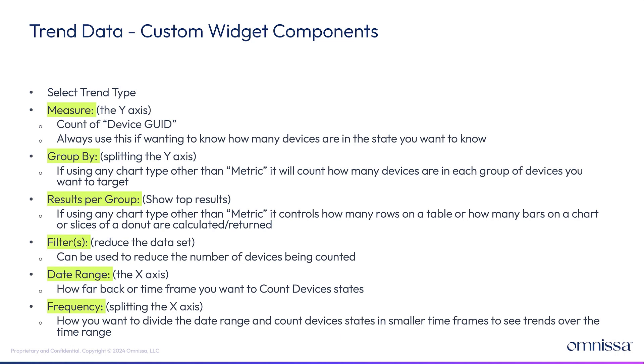You're grouping by, which is splitting that Y axis up into groups. So instead of counting all the devices, I want to count all the devices in specific groups. So outside of the metric chart, you can choose like a horizontal bar chart that will split it into those groups. Results per group, if you're trying to split it into something that has more than 100 groups, you could say, I just want to see the top 10 results.